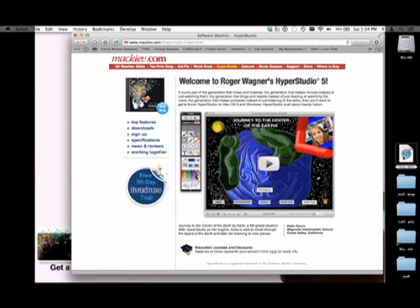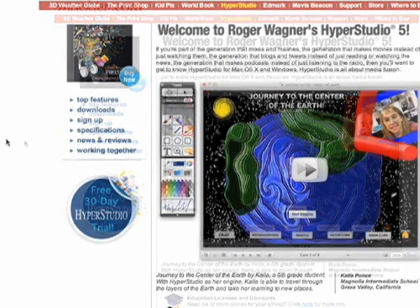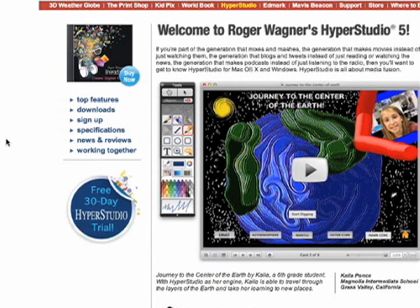If you do not have a copy, go to hyperstudio.com and get a free trial. This is hyperstudio.com, but it's also makiev.com — the company that owns HyperStudio. This free 30-day trial is a full version of the program. Anything you create is yours to keep. There's no watermark or anything like that.